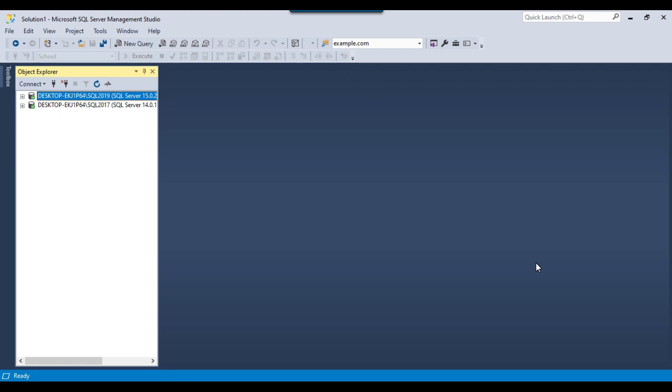Hi friends, my name is Akhil Ahmad and in this particular video tutorial, I will show you how to generate insert statements from an existing table in SQL Server.